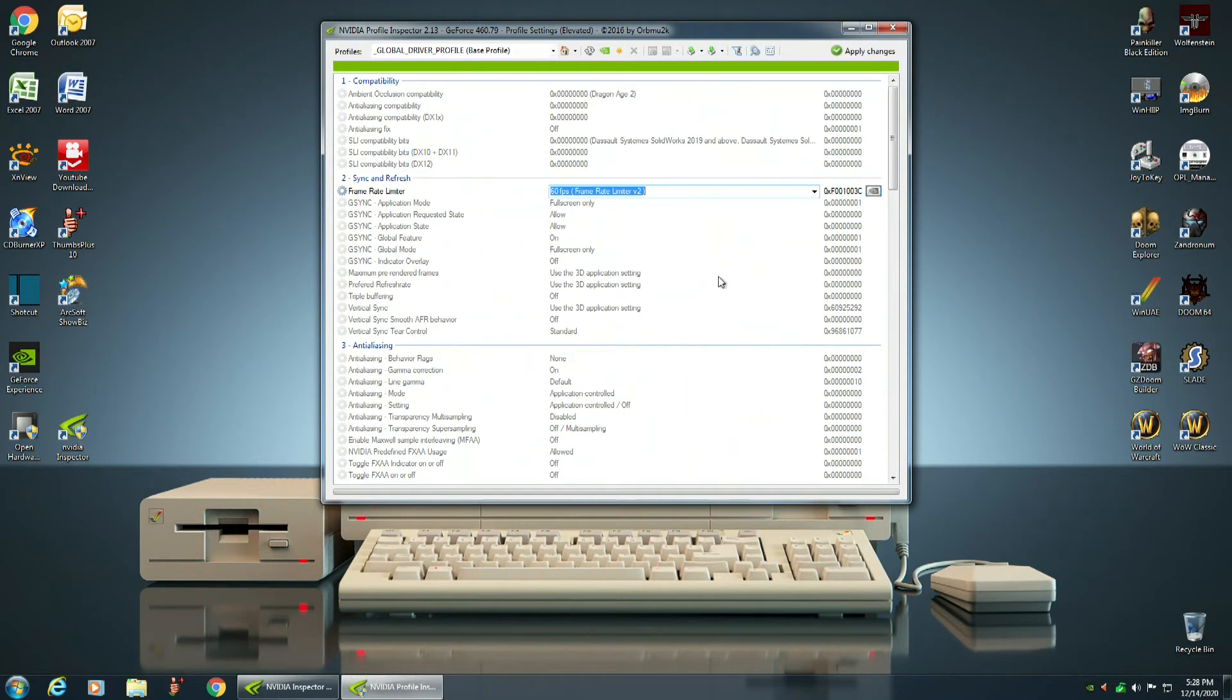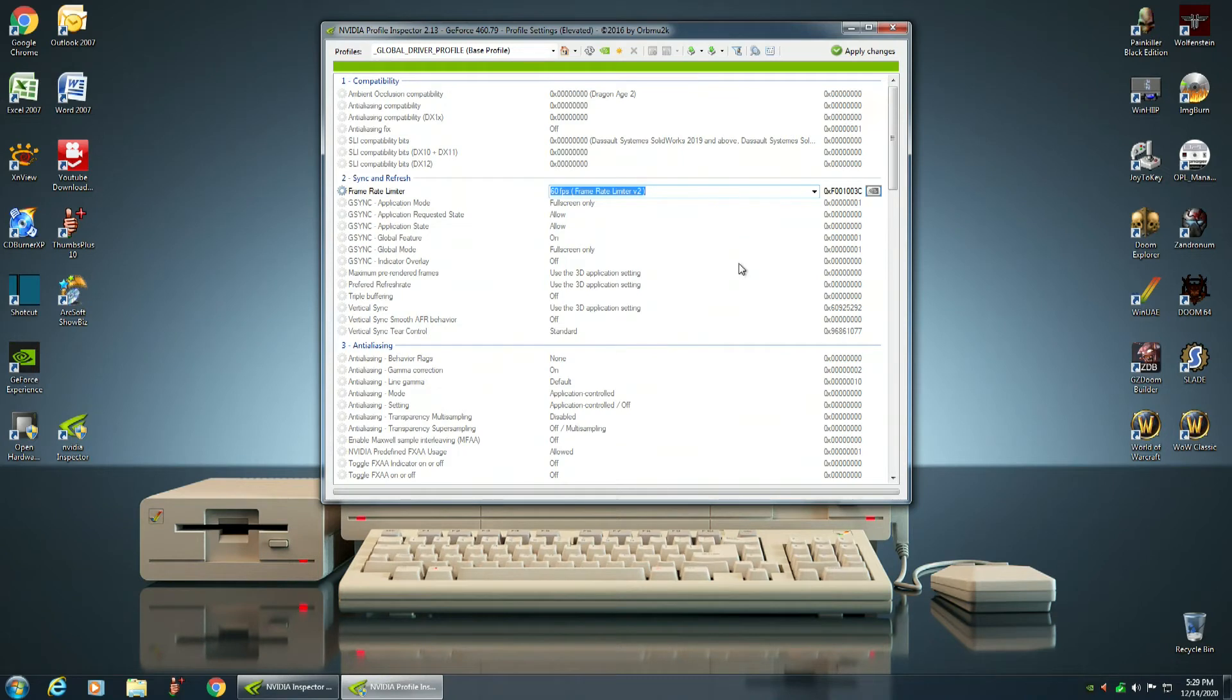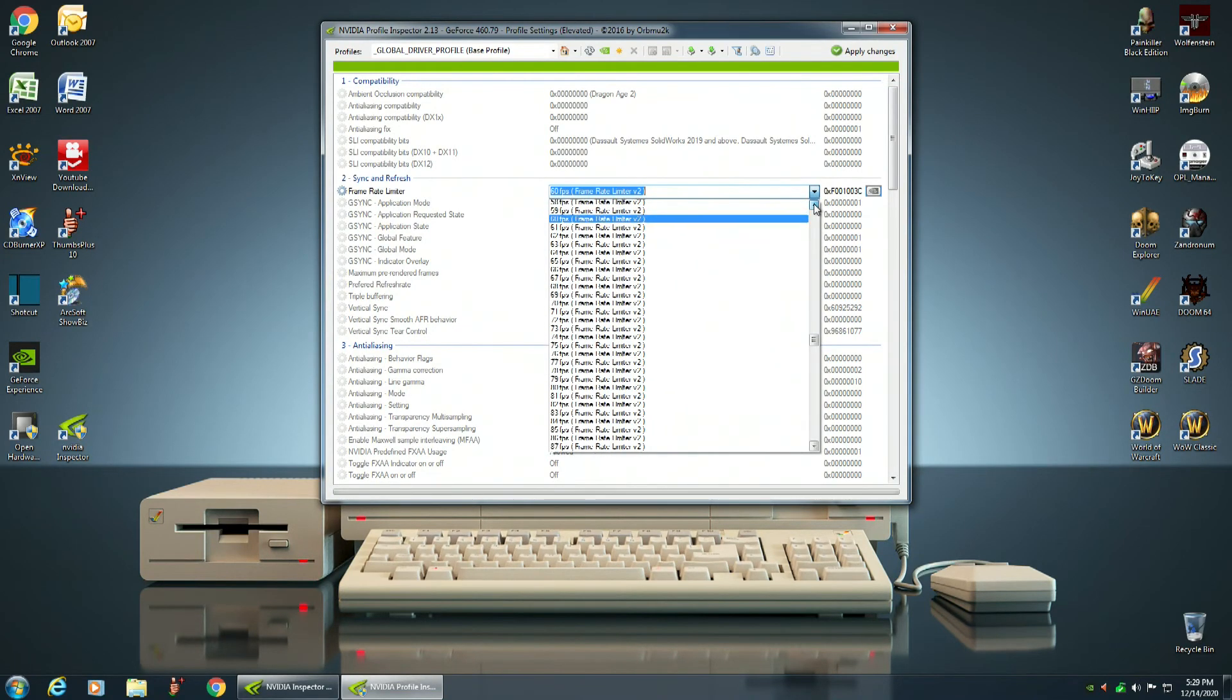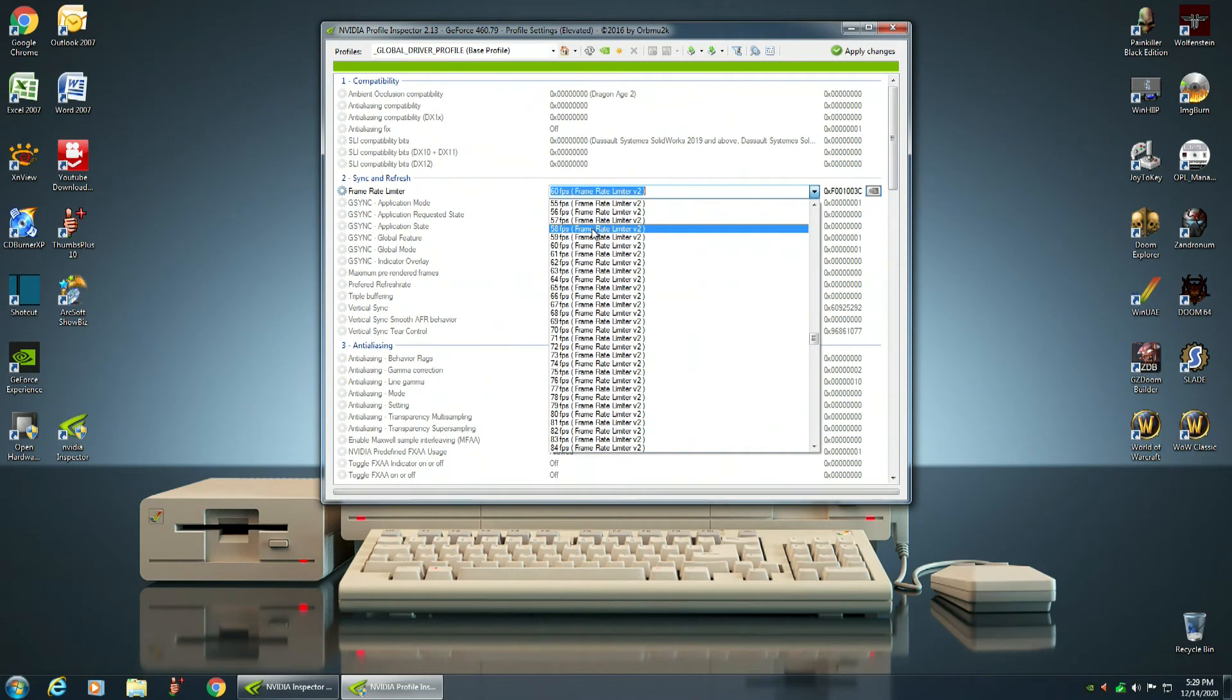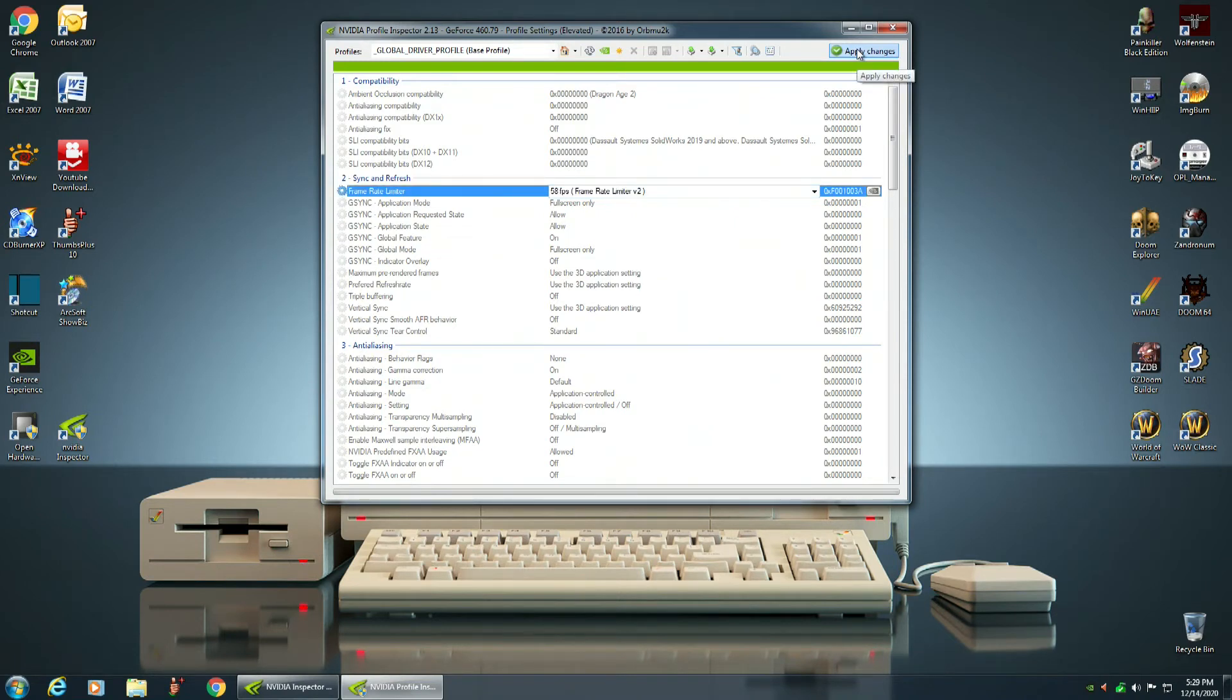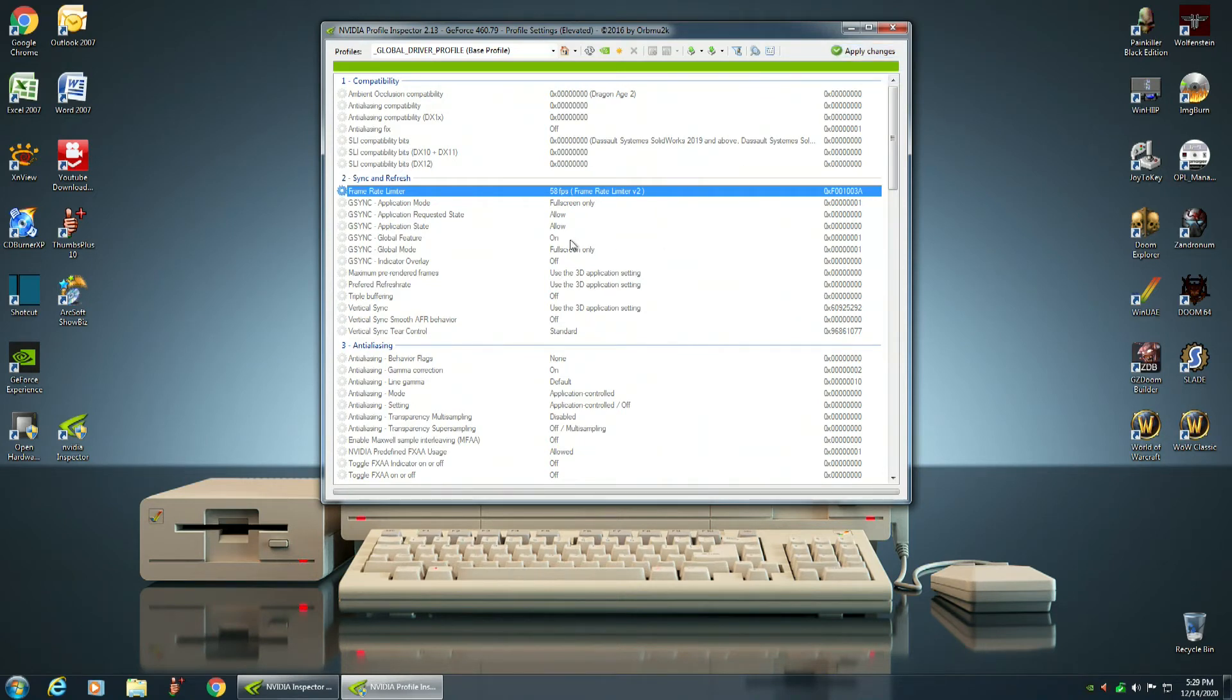At 60 frames per second, you will still get the screen tearing from time to time. What you want to do is you want to limit your Frame Rate to slightly below or slightly less than 60 frames per second. And so what I recommend would be 58 frames per second. And then you go up here and apply the changes. Sometimes you have to click twice to get that to happen. And see now, the frame rate is limited to only 58 frames per second.